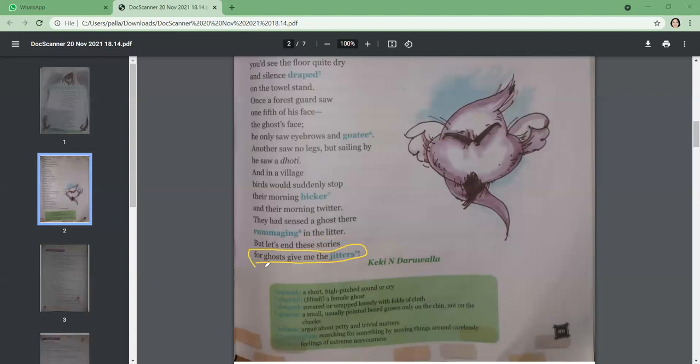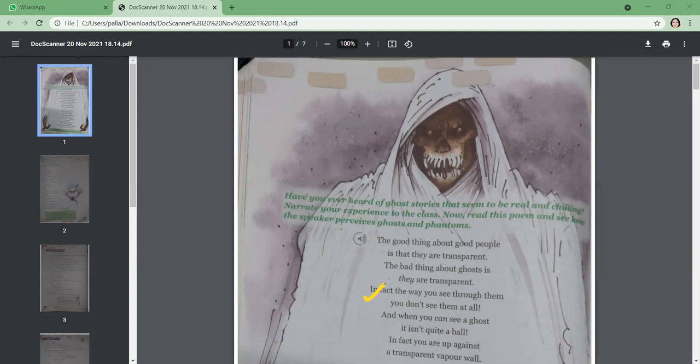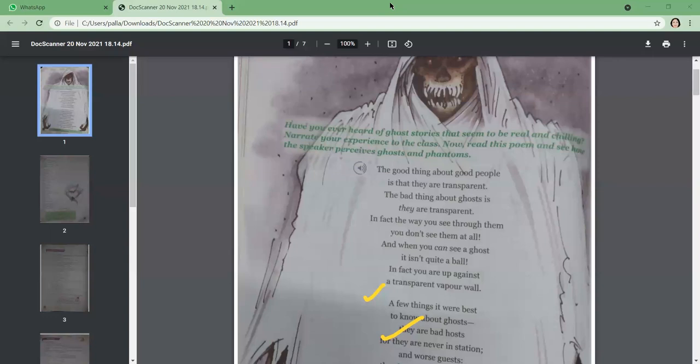Now let's see if you can answer these questions. The poet says, in fact you are up against a transparent vapor wall. In what context does the poet say so? The answer will be: the poet says this in the context of the transparent form of the ghosts. Because the ghosts are transparent, that is why he is saying so.